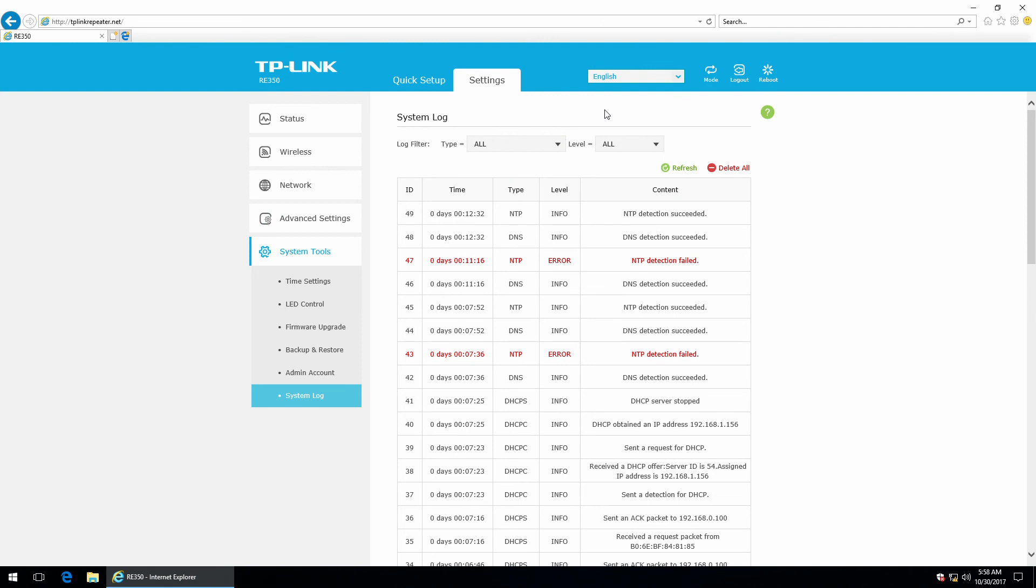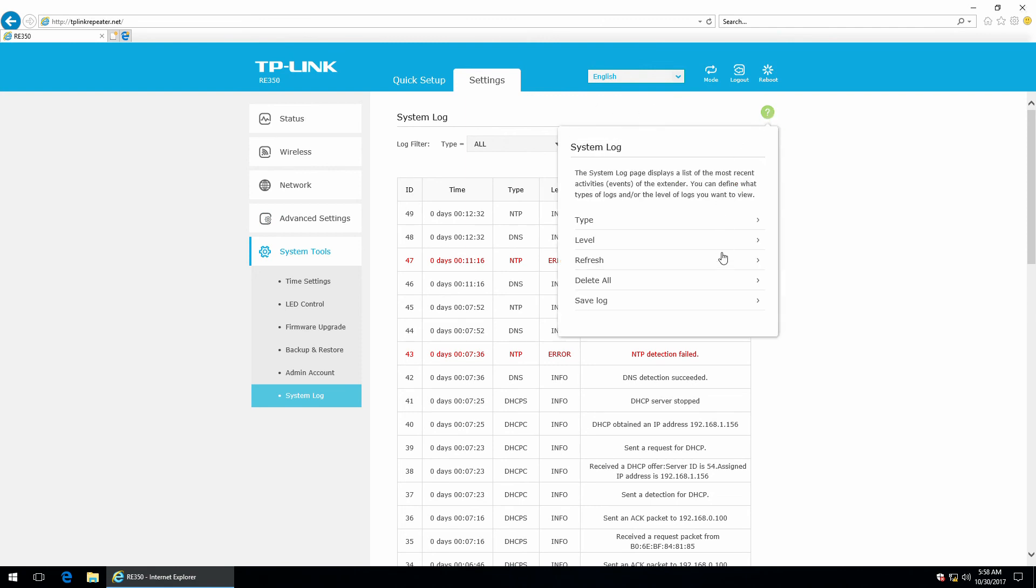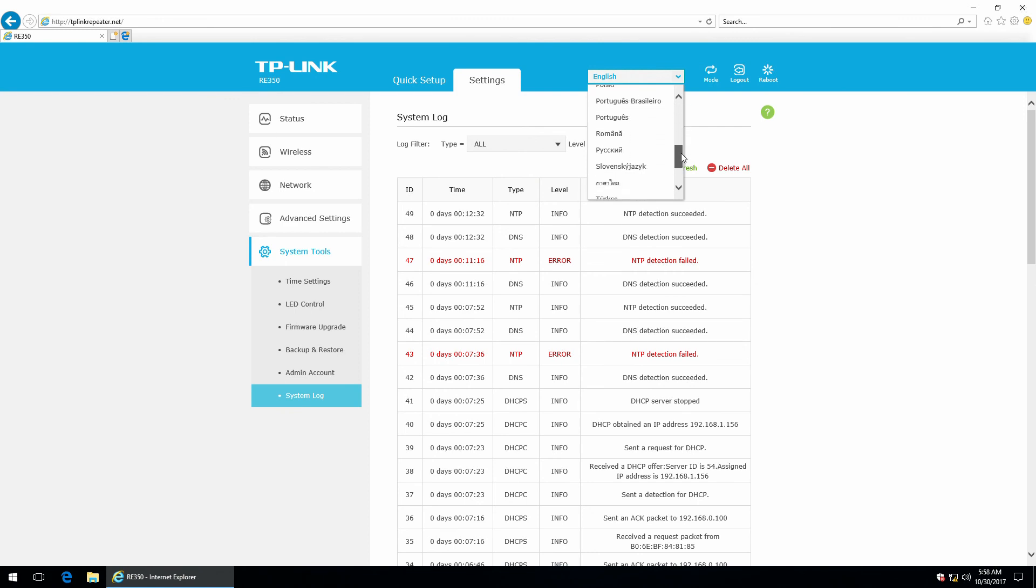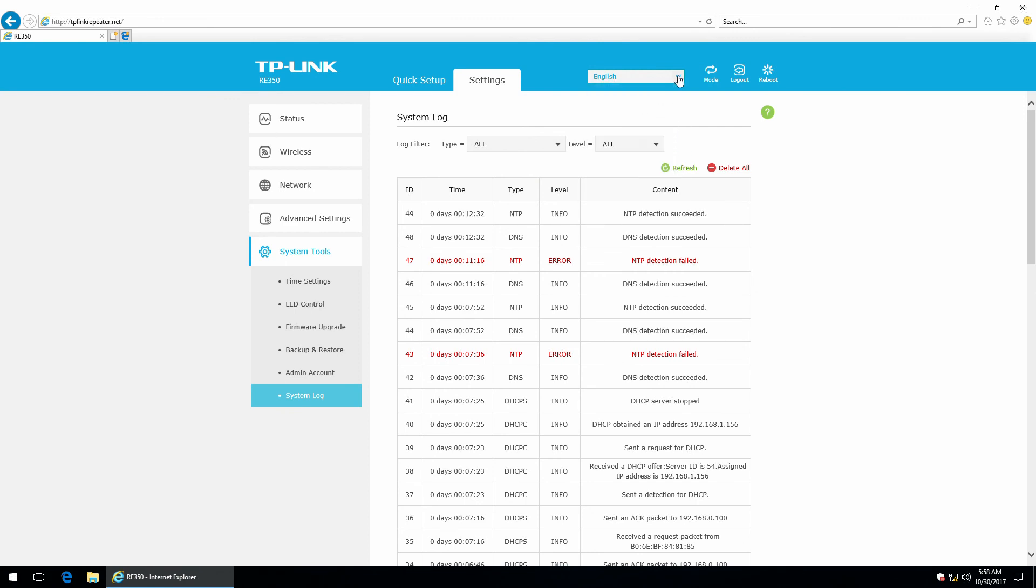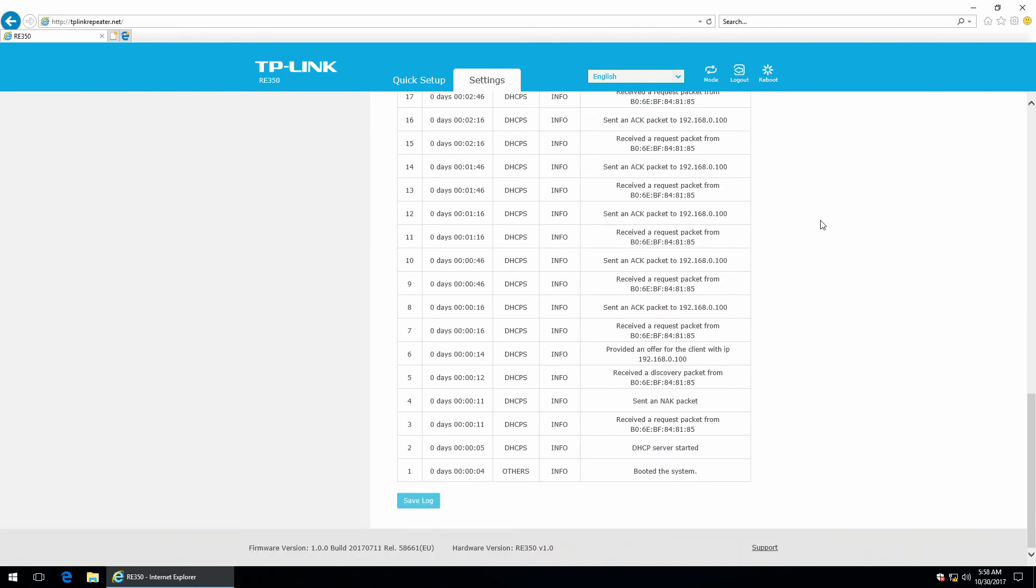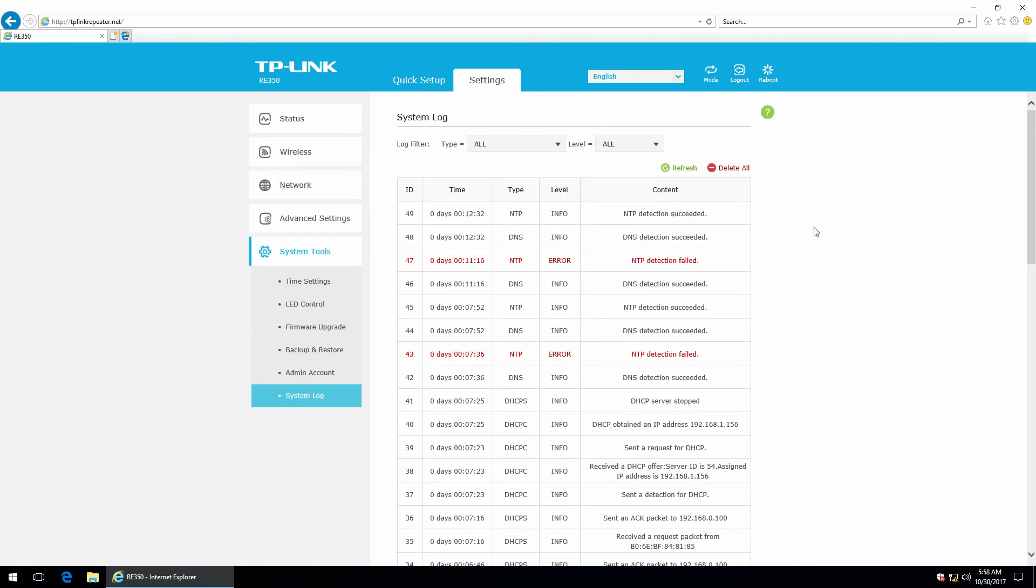Also, you should know there's a help section right here. You just need to press this button whenever you don't know what something does. You can change the language here. And that is basically it.